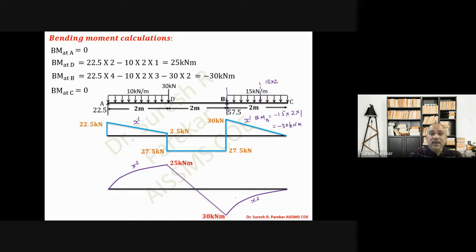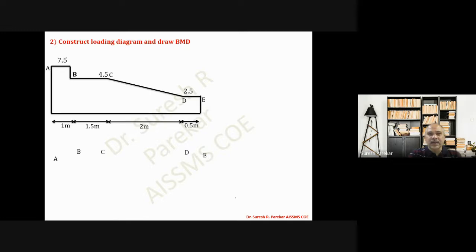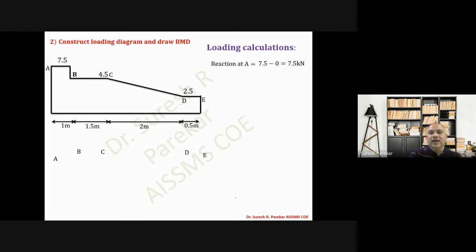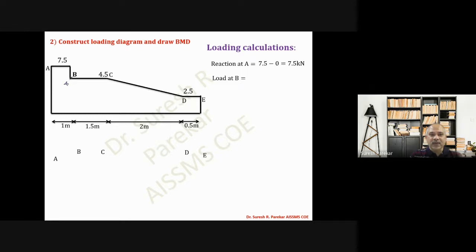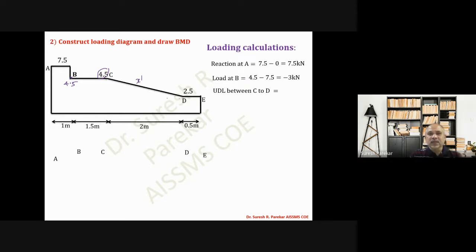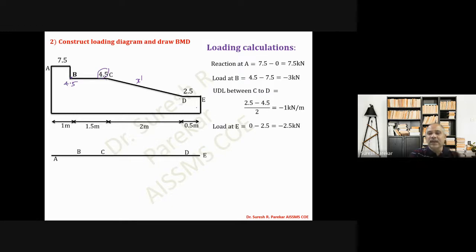The last part of problem 2 is to construct the loading diagram and draw the BMD from the given SFD diagram. Loading calculations: reaction at A = final SFD − initial SFD = 7.5 − 0 = 7.5 kN (upward). Load at B = 4.5 − 7.5 = −3 kN. Since SFD is x¹ between C to D, there is a UDL; its value = (final − initial) / span = −1 kN/m. Load at D = 0 − 2.5 = −2.5 kN.